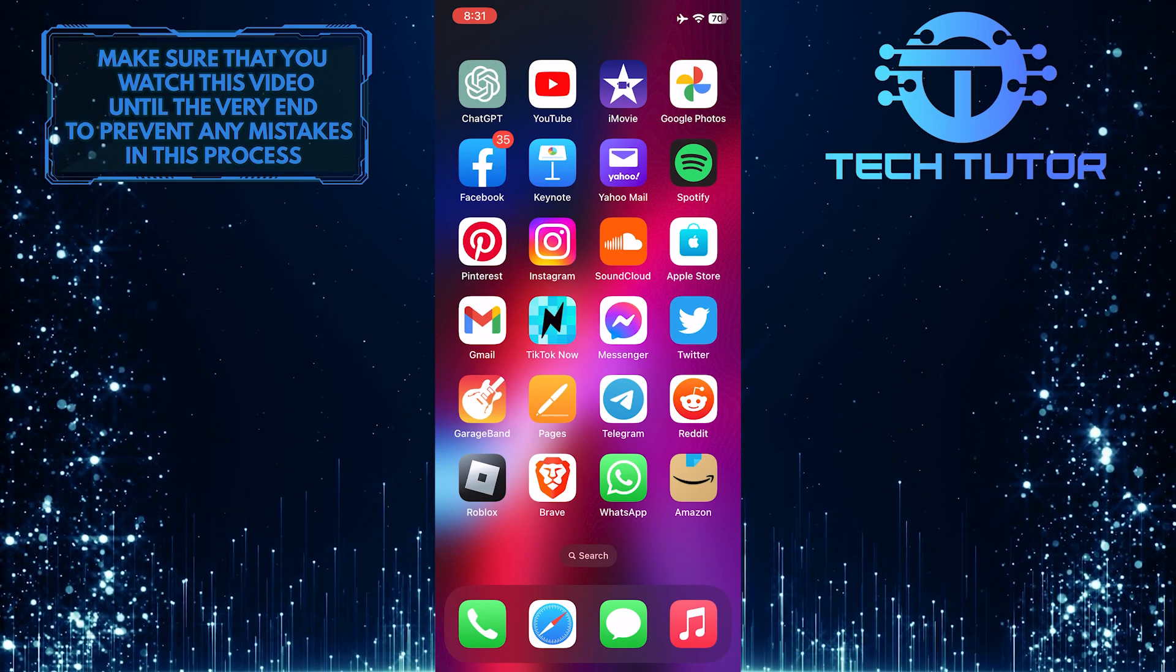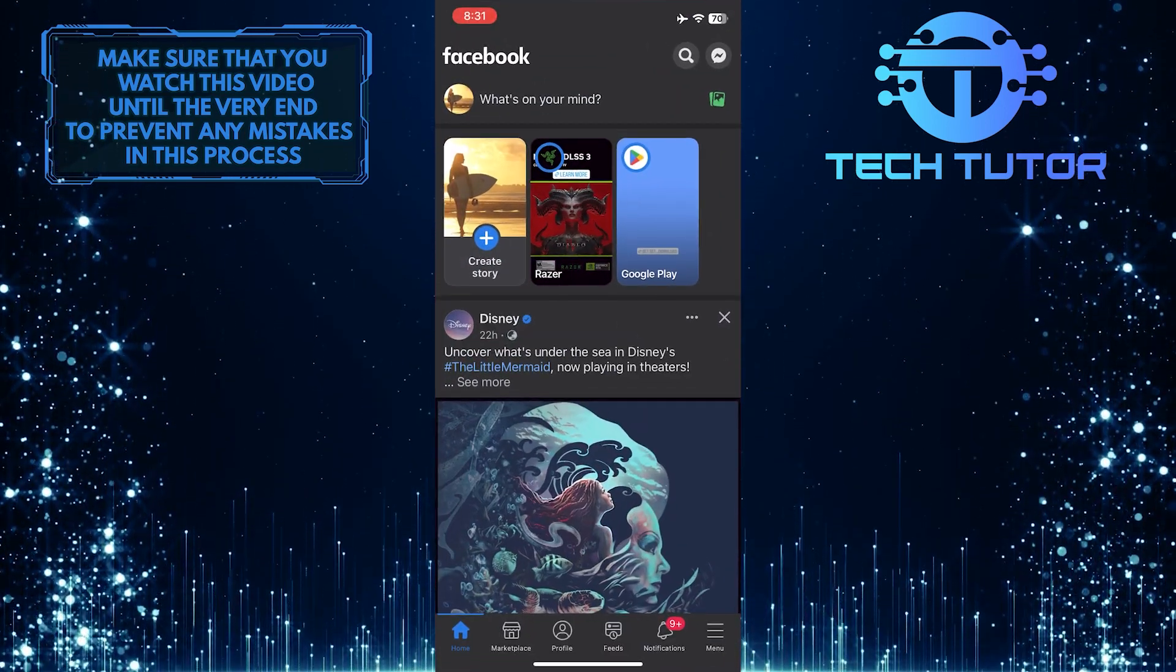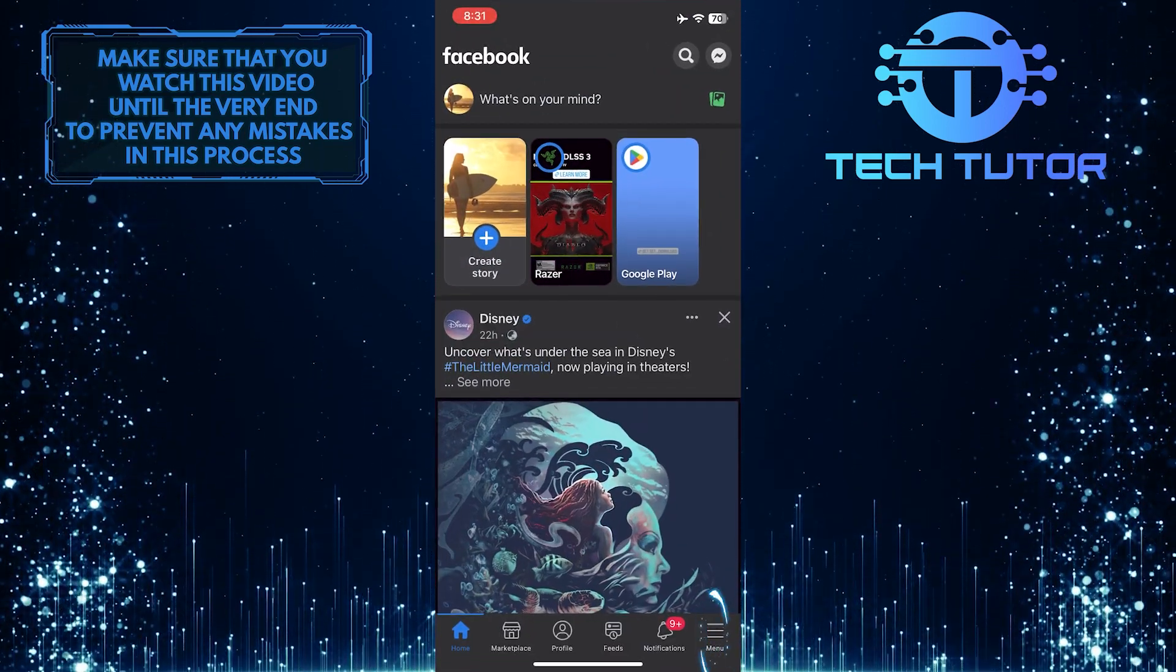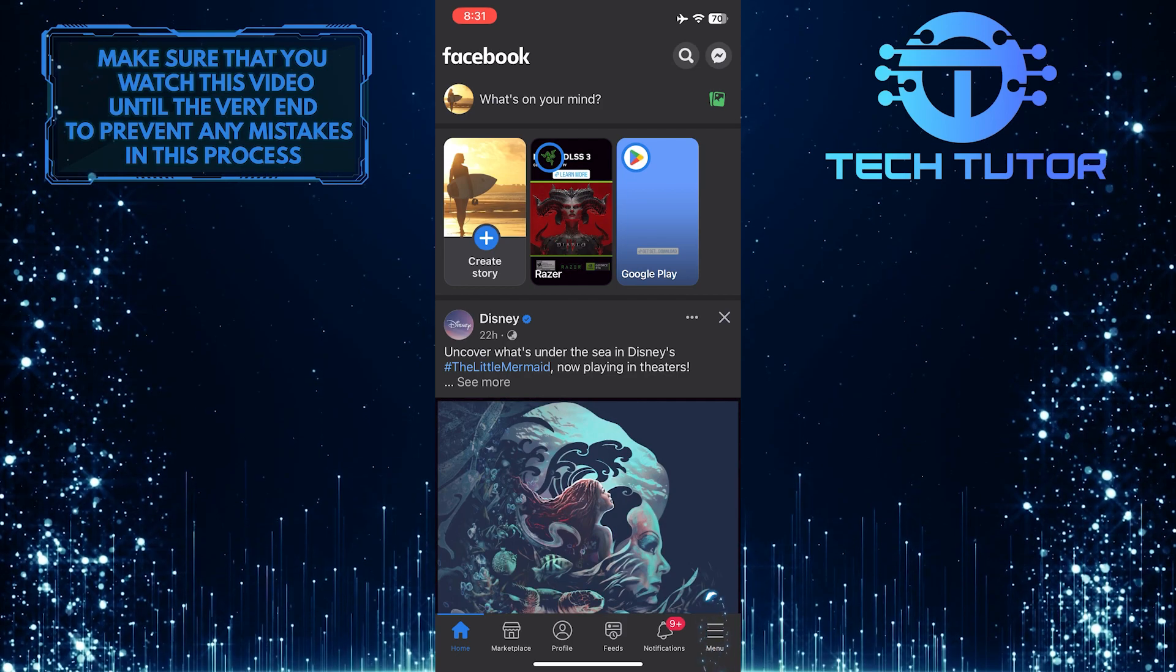To get started, open up the Facebook mobile app and then tap the menu button at the bottom right corner of the screen.